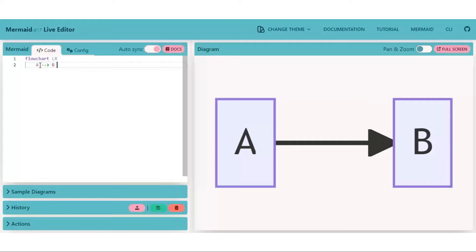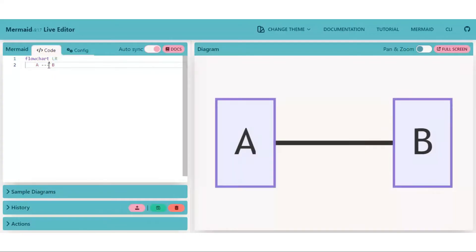Another one is undirectional edges. And for that, we don't have an arrowhead. So just remove that and put dash instead.